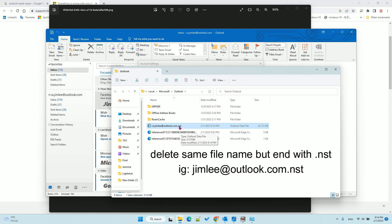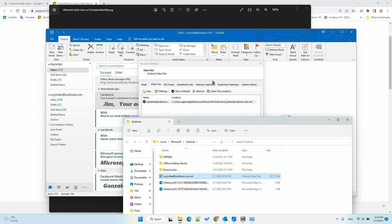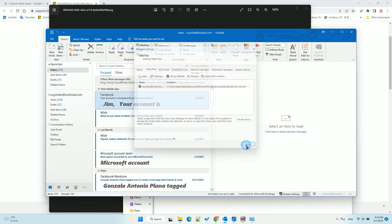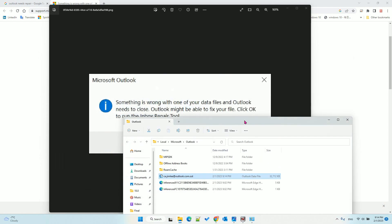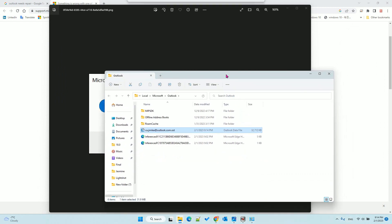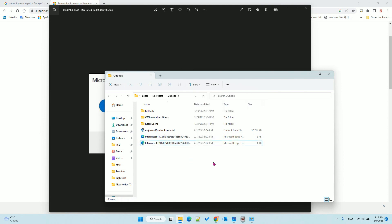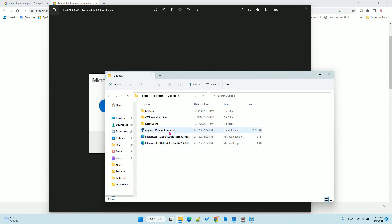What you can do is close Outlook first. Then right click the NST file and delete it. After that, open your Outlook and it will fix the problem.